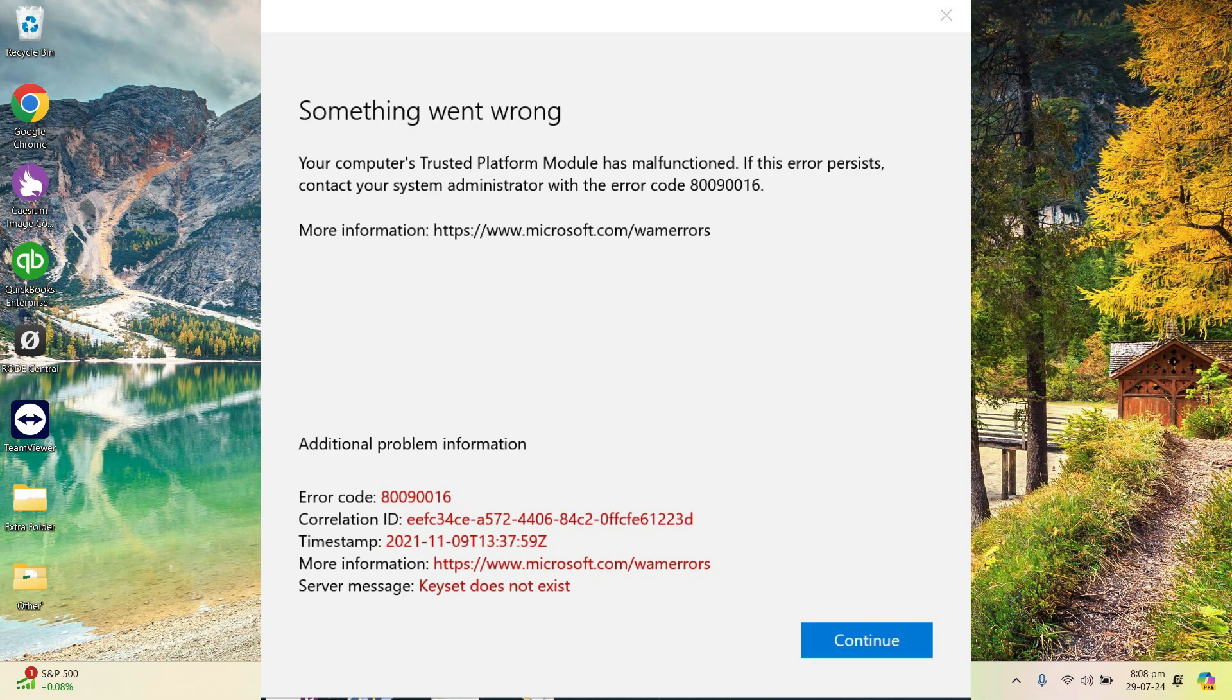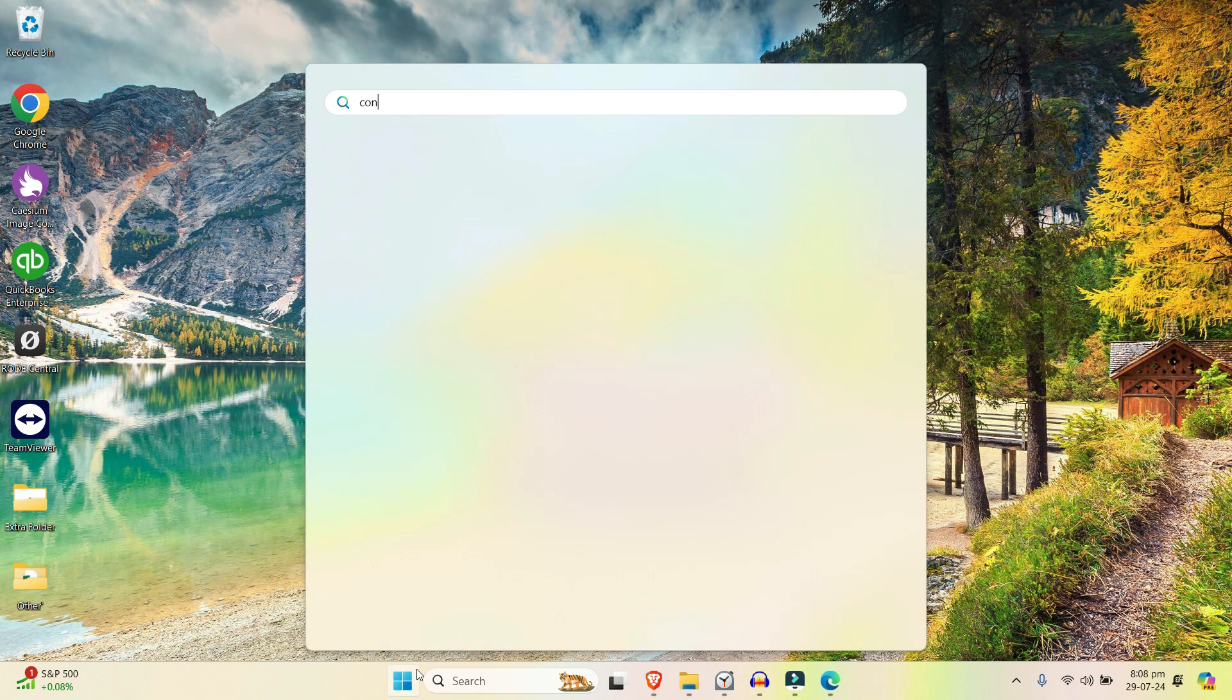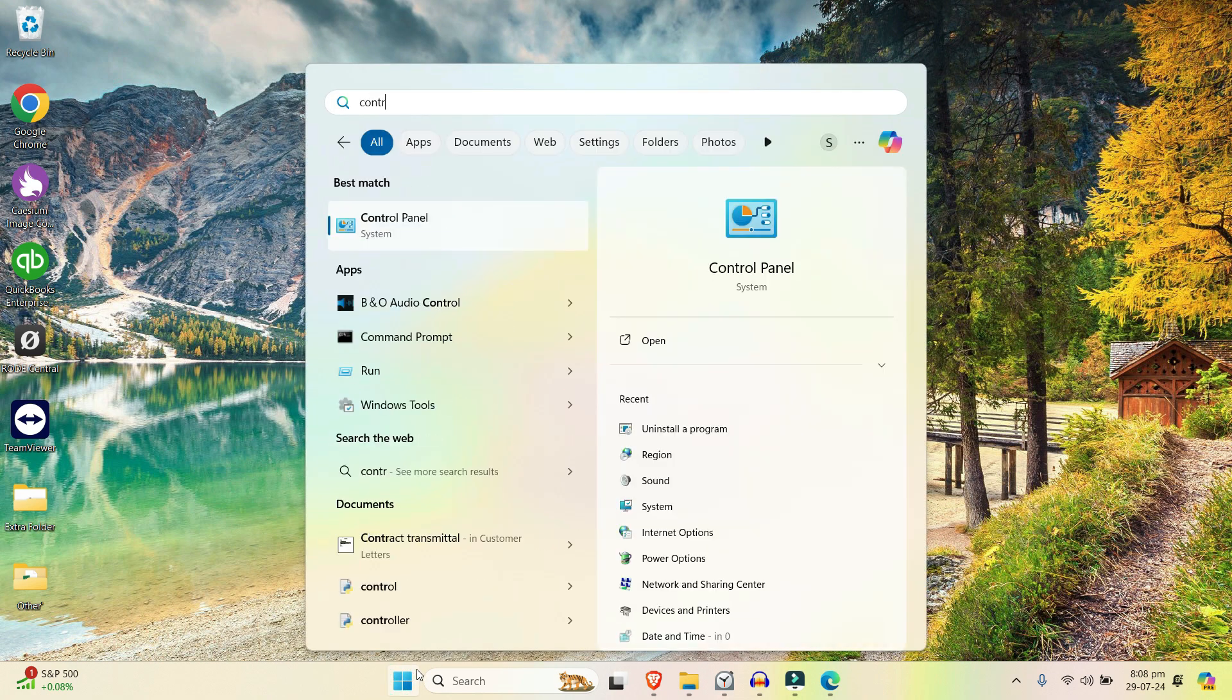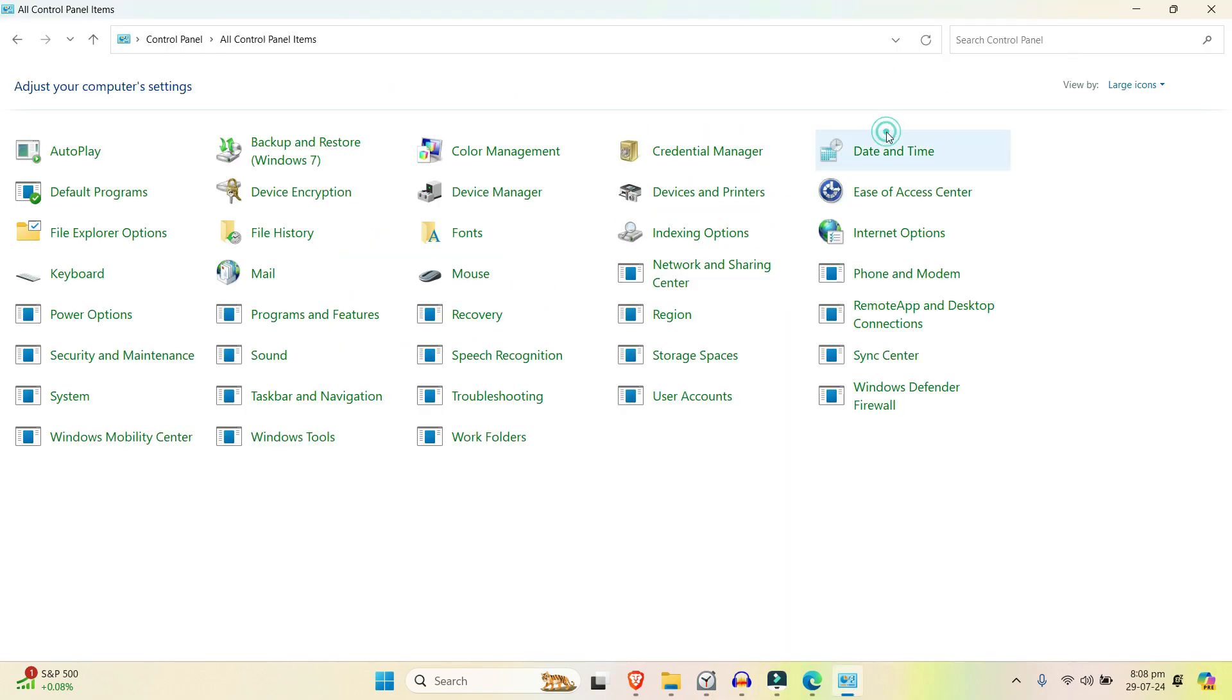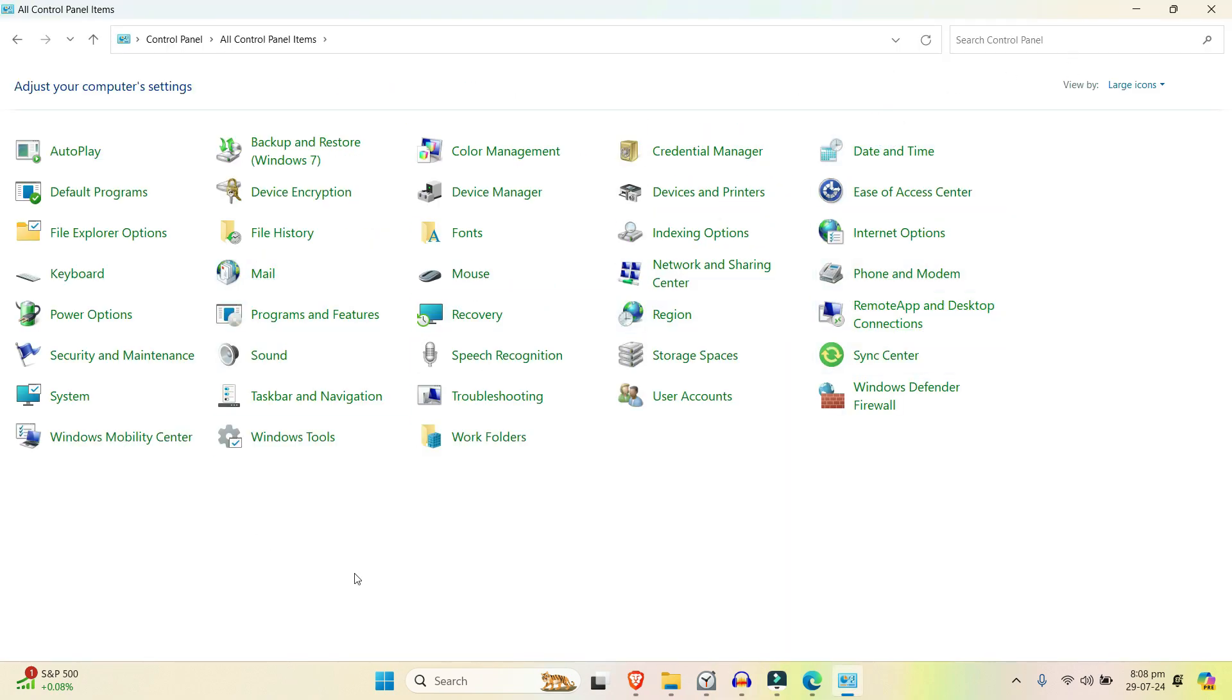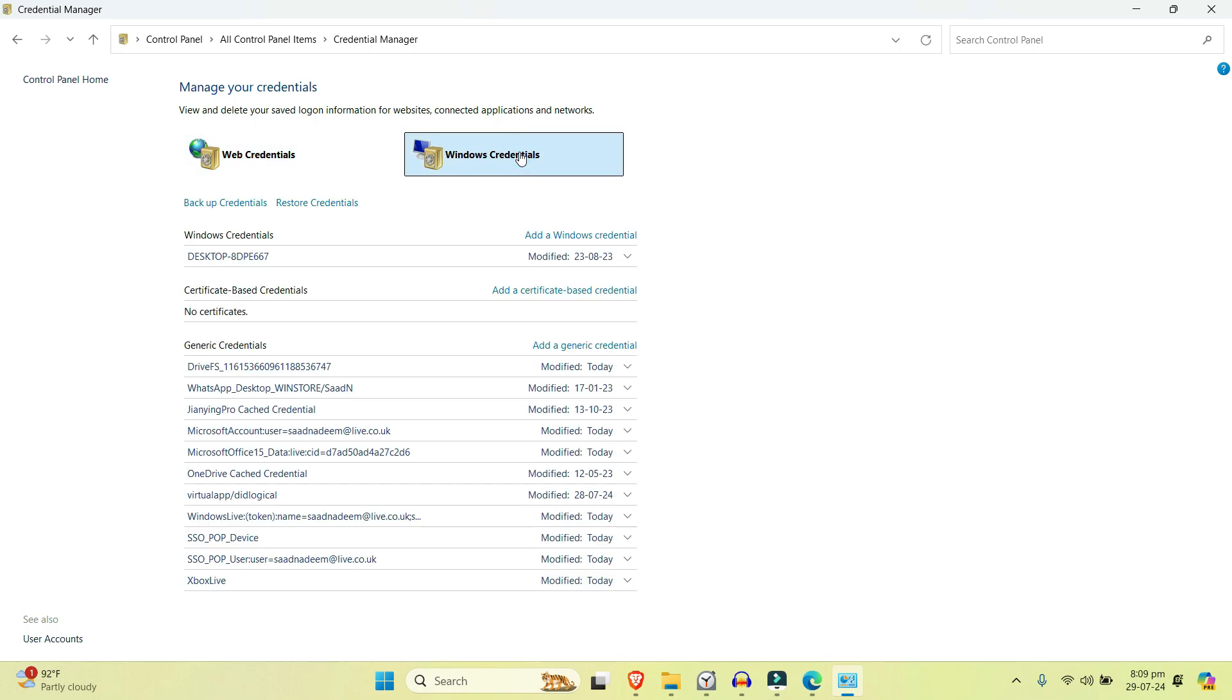This is a very simple and straightforward process. So let's get started. Go to the start menu and right here control panel. From control panel, change the category to large icons so that we can see each individual icons, not in the category but the individual functions. Then select this Credentials Manager and select the Windows credentials.